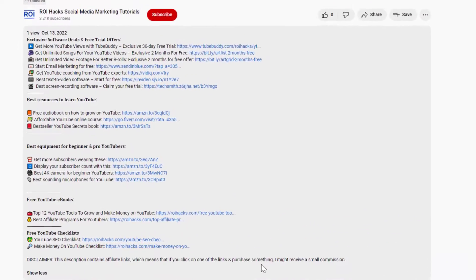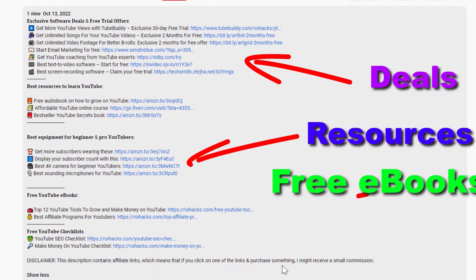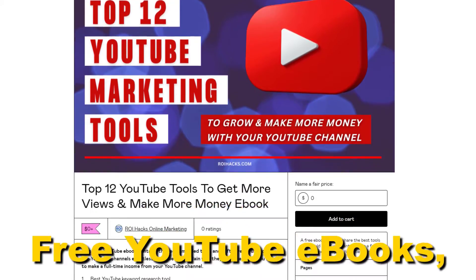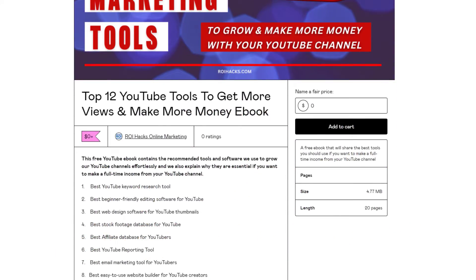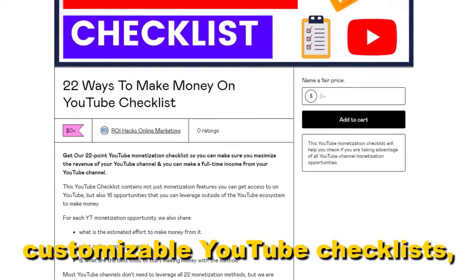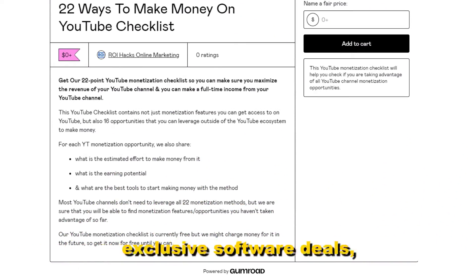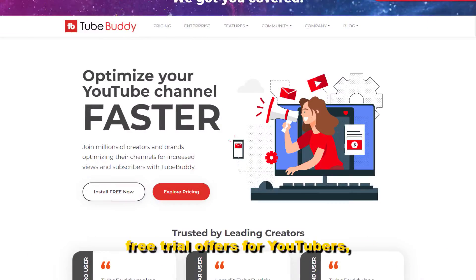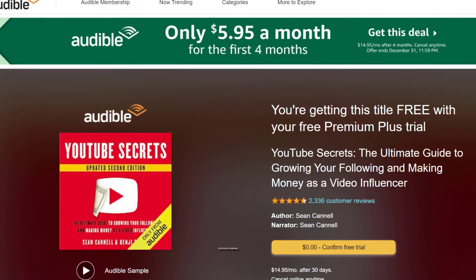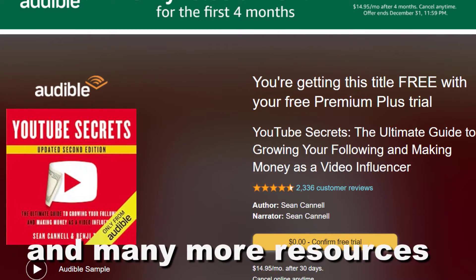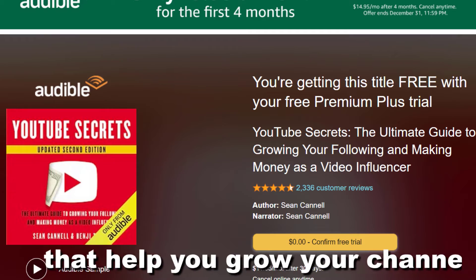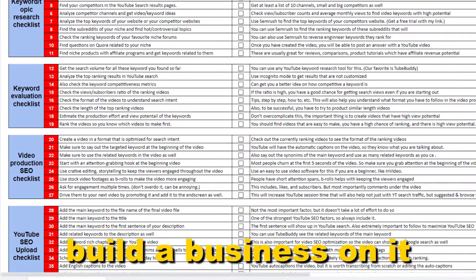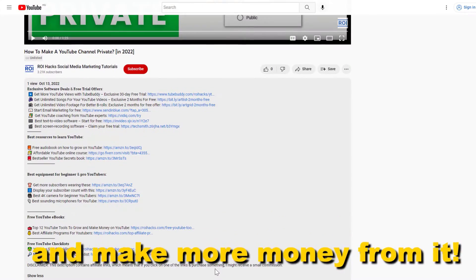Before the tutorial, make sure to check out our resources in the description below: free YouTube ebooks, customizable YouTube checklists, exclusive software deals, free trial offers for YouTubers, and many more resources that help you grow your YouTube channel, build a business on it, and make more money from it.